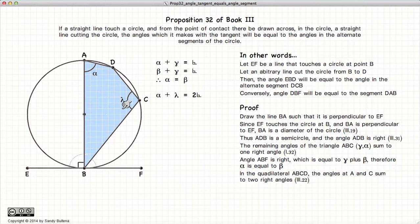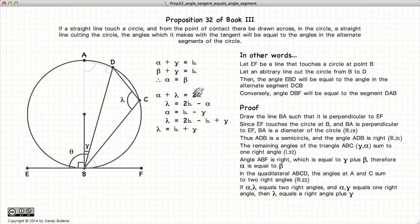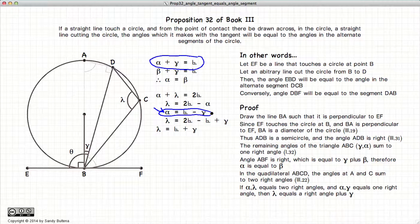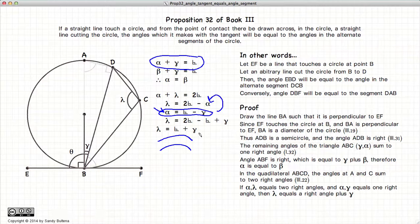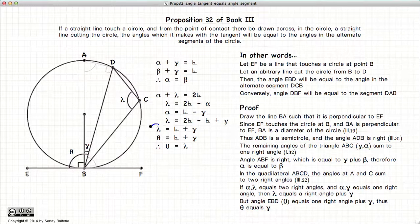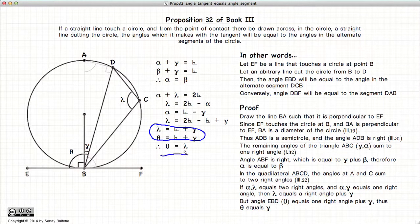Now alpha plus lambda has to equal two right angles, according to Proposition 22 of Book 3. So if alpha plus lambda is two right angles, then lambda equals two right angles minus alpha. But we have already stated that alpha plus gamma is a right angle, so alpha equals gamma minus a right angle. Substituting this into the equation, we ultimately find that lambda equals a right angle plus gamma. But angle theta is also equal to a right angle plus gamma. Since theta and lambda equal the same expression, theta is equal to lambda.